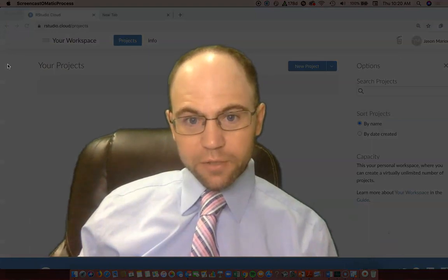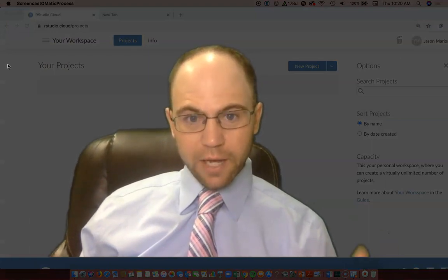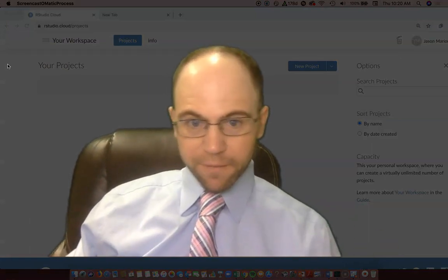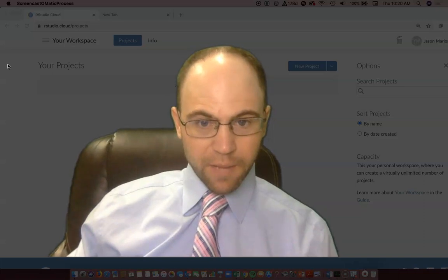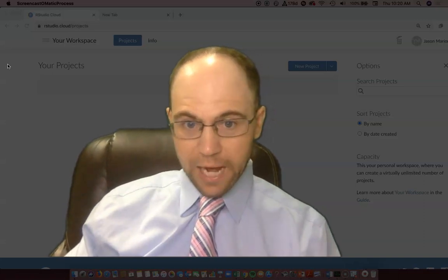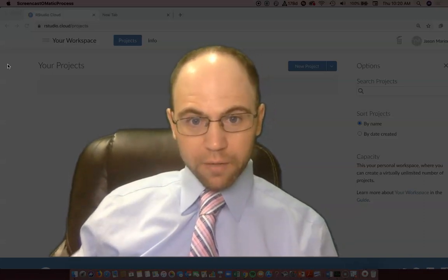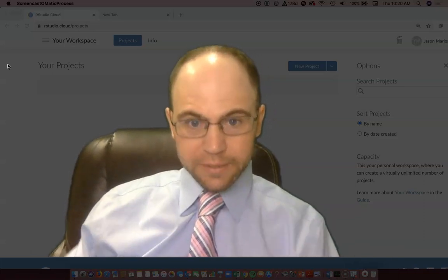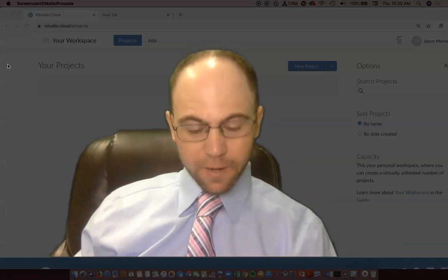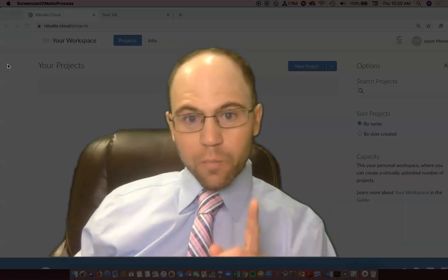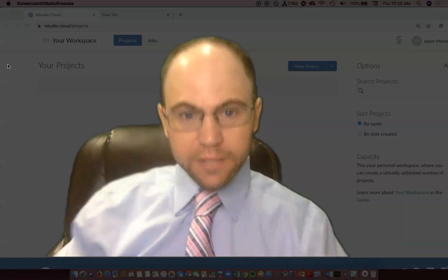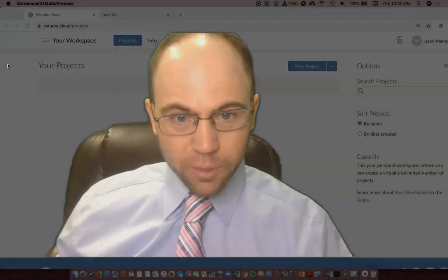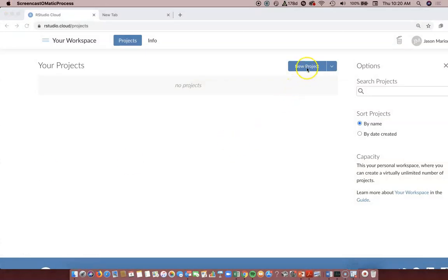So you just created your RStudio account and you're trying to use it, maybe for analyzing data for your job or for a class. That's the purpose of this video - what are you going to do to make this thing actually work for you? You've got this blank screen that looks nothing like a spreadsheet or anything you've ever seen.